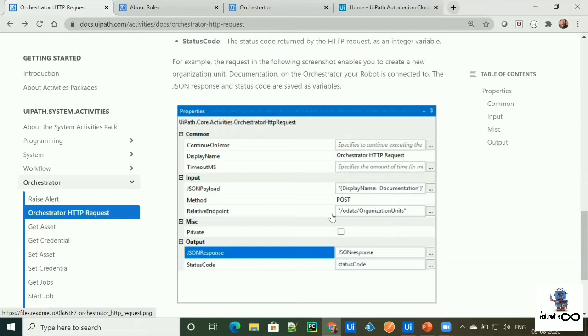We can directly access any component such as logs, robot, machine, etc. Isn't UiPath made easy for us to access Orchestrator API by providing this activity?